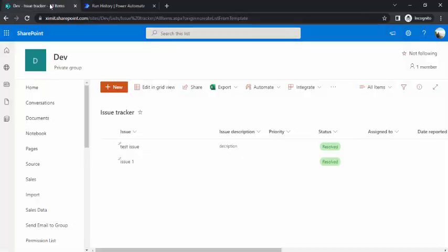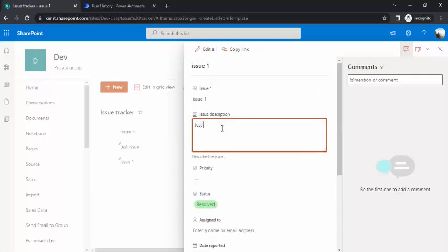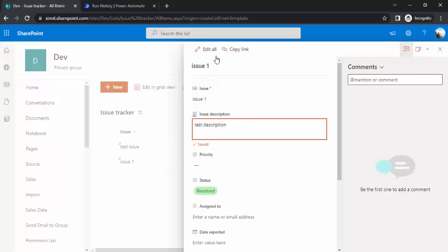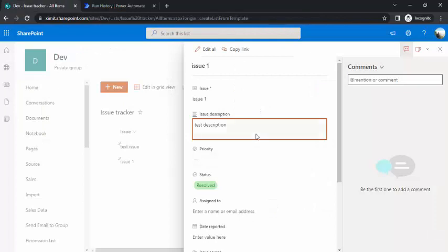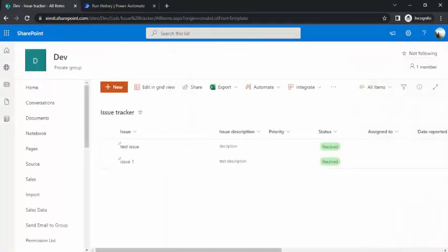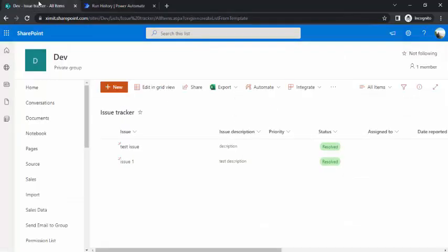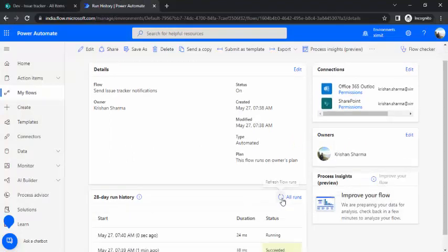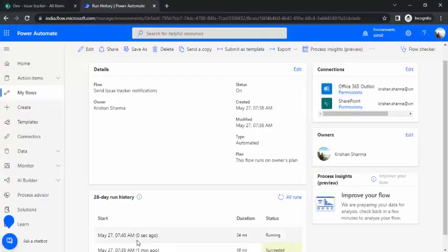The flow ran and sent the email. Now let's say after resolution I want to attach something or update the description. If I update the description and save it again, because the status is still 'Resolved', our Power Automate trigger condition is met again and a second instance gets triggered - which we don't want. We're expecting this second incorrect instance because we just updated the description but the status was already resolved.